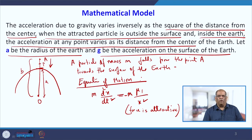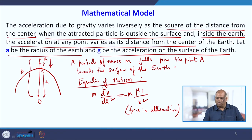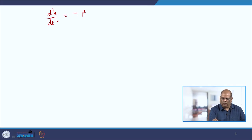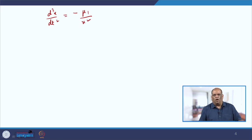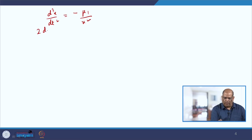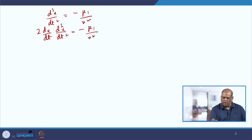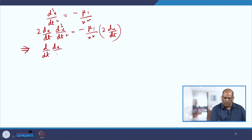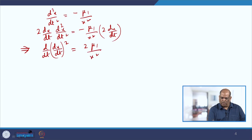We solve this equation to find the velocity on the surface. Canceling m from both sides, we get d²x/dt² = -μ₁/x². To solve this differential equation, we multiply both sides by dx/dt, giving d²x/dt² · 2(dx/dt) = -μ₁(1/x²) · 2(dx/dt). This gives d/dt of (dx/dt)² = -2μ₁(1/x²)(dx/dt).